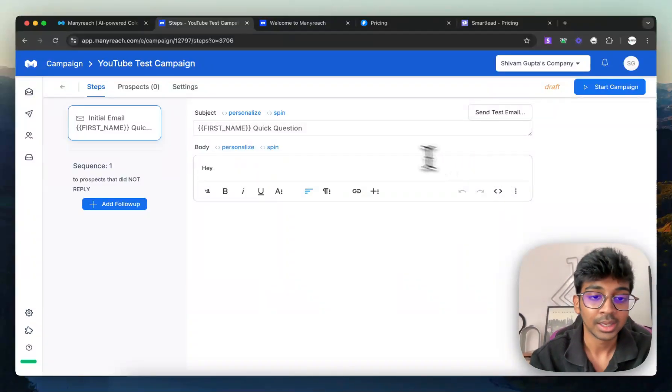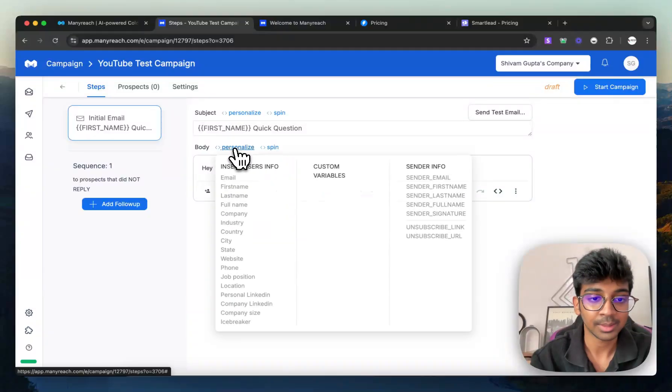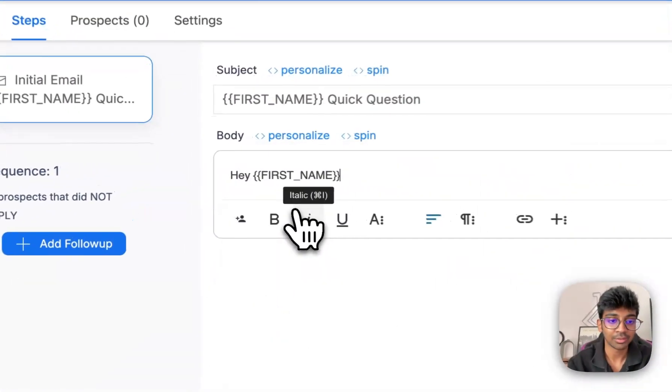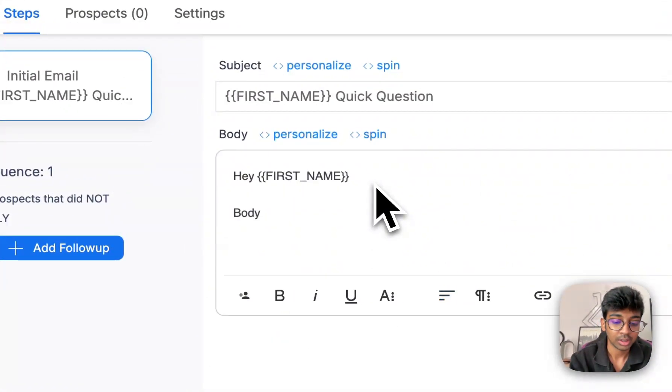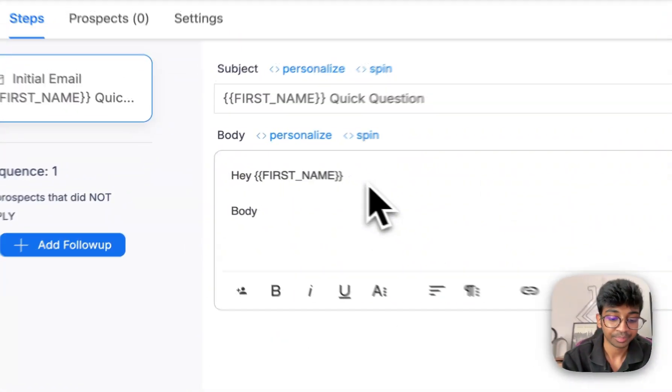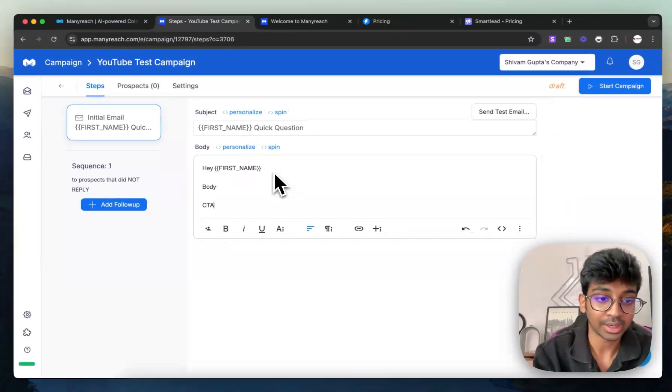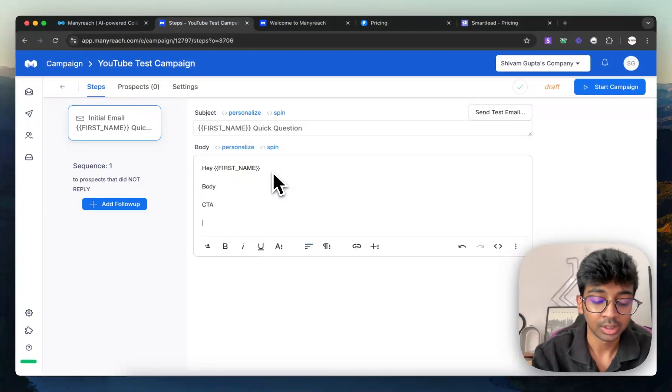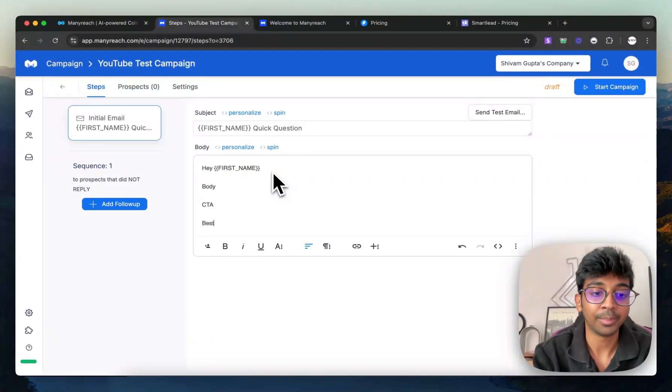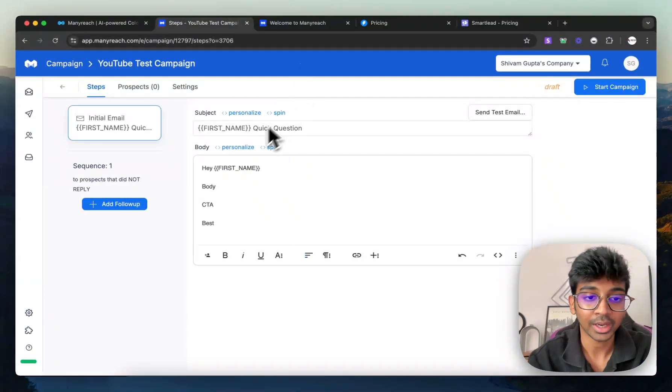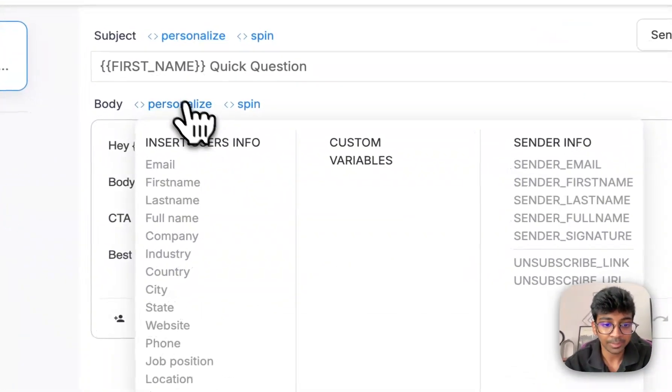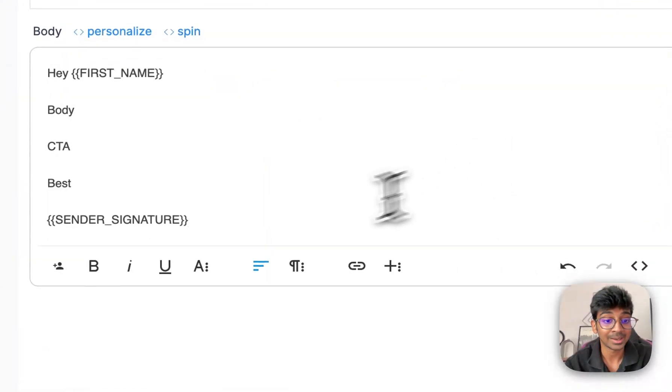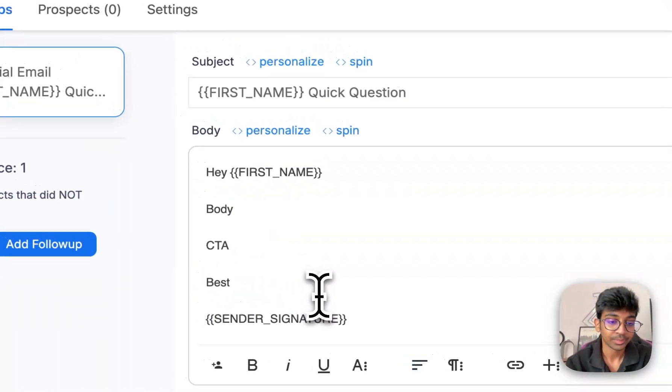So for example, I want to write hey, first name, so I can just do hey, first name. I have my body over here. I have my call to action over here. And then I have best. And then what I can do is I can put in my signature over here. So I'll just do sender signature. And my sender signature is going to be here.